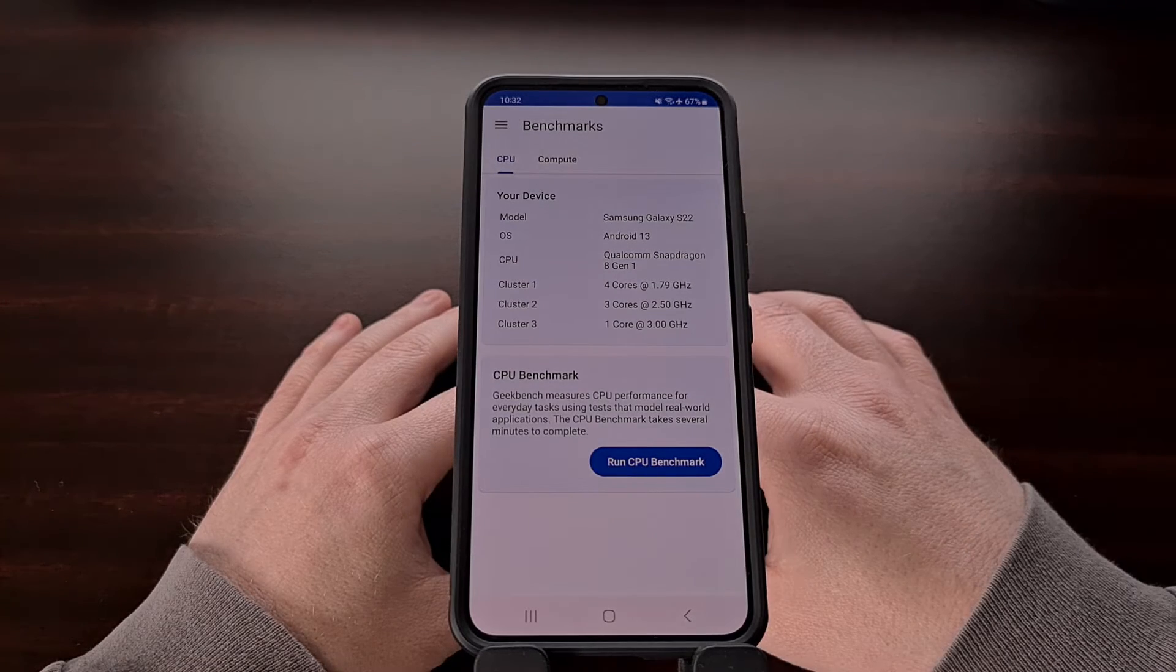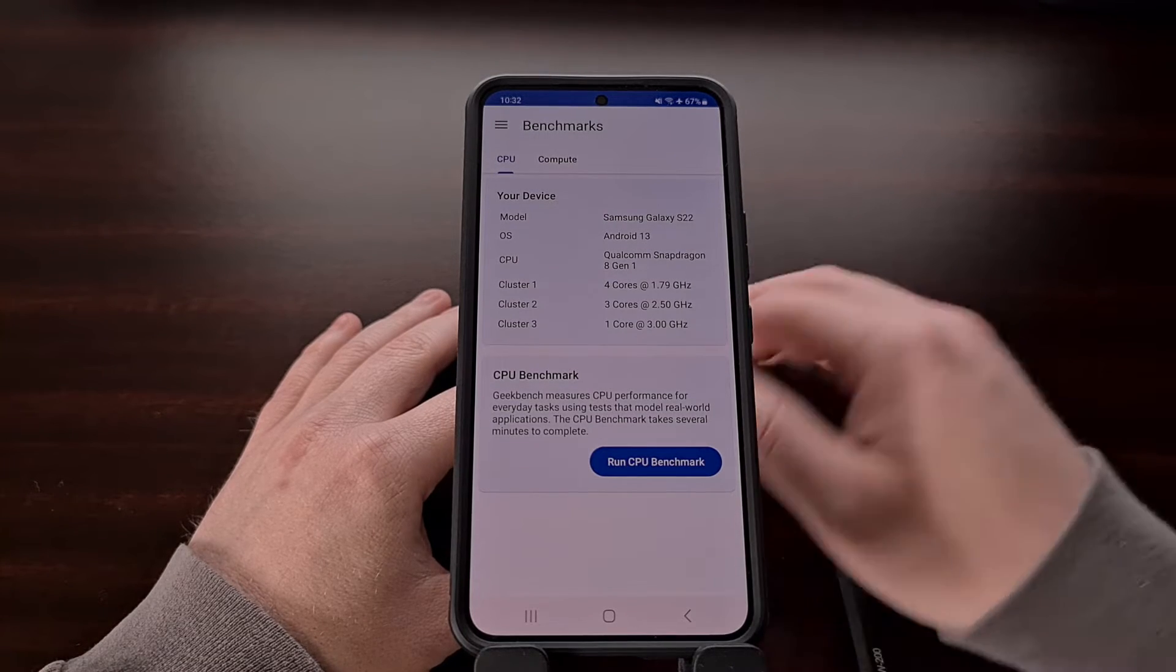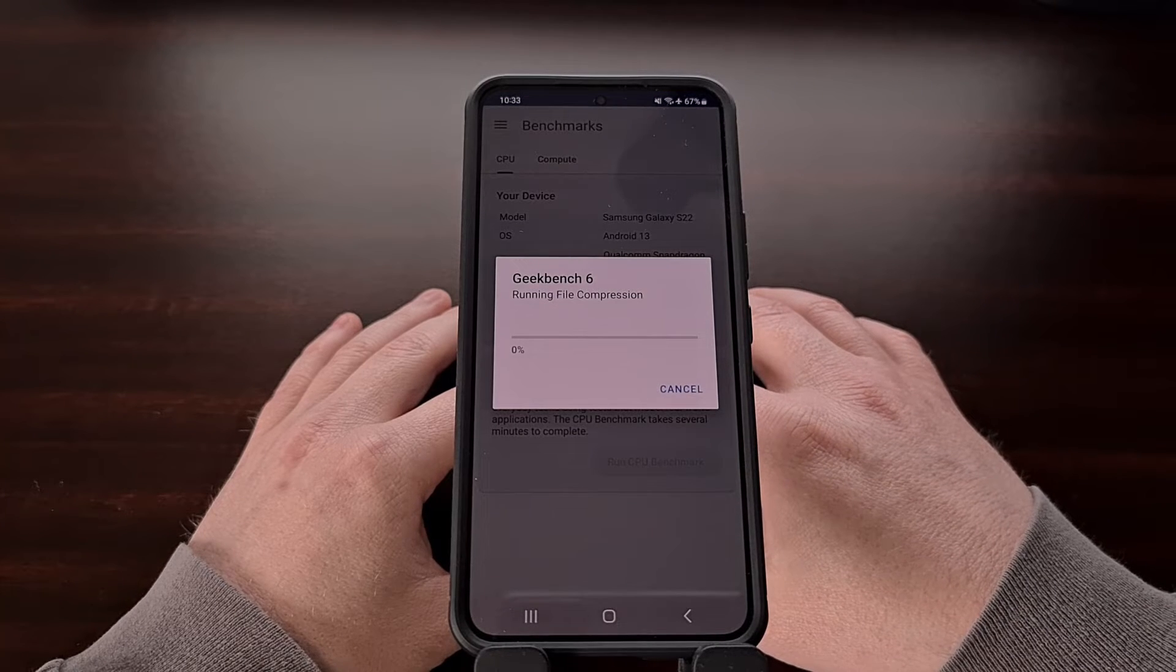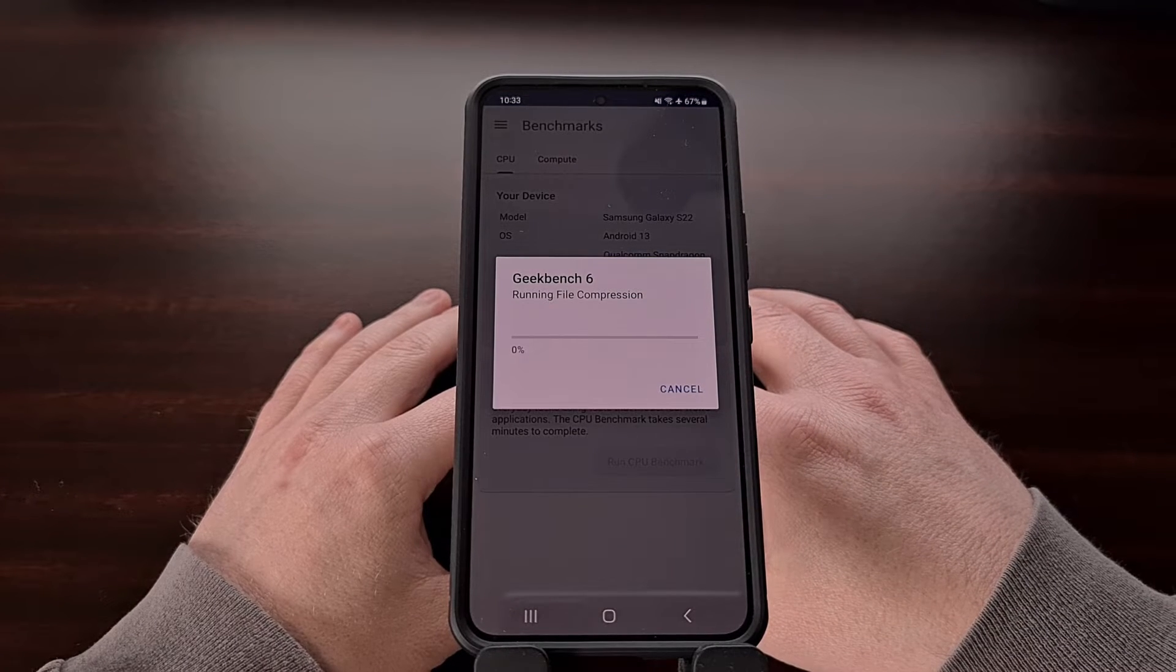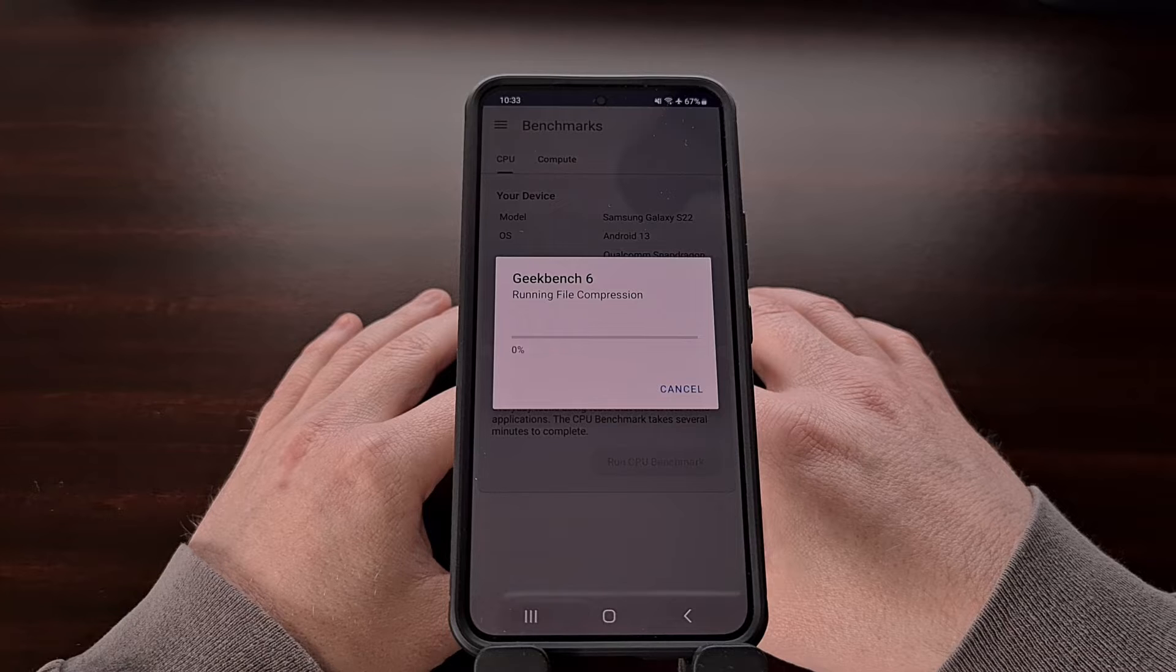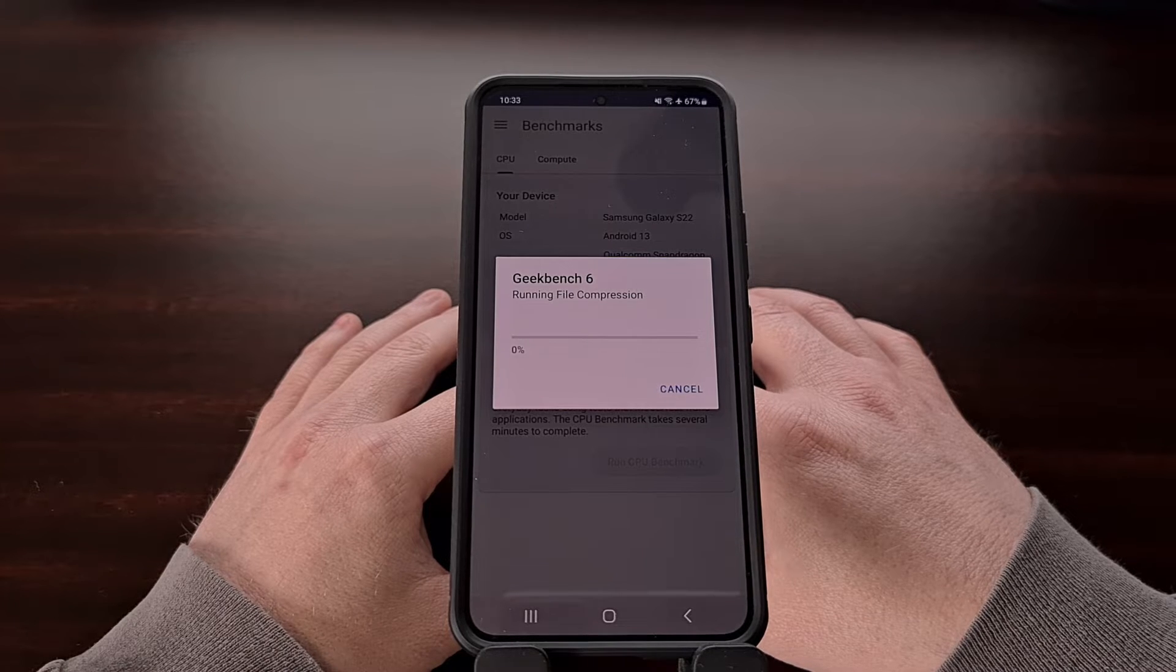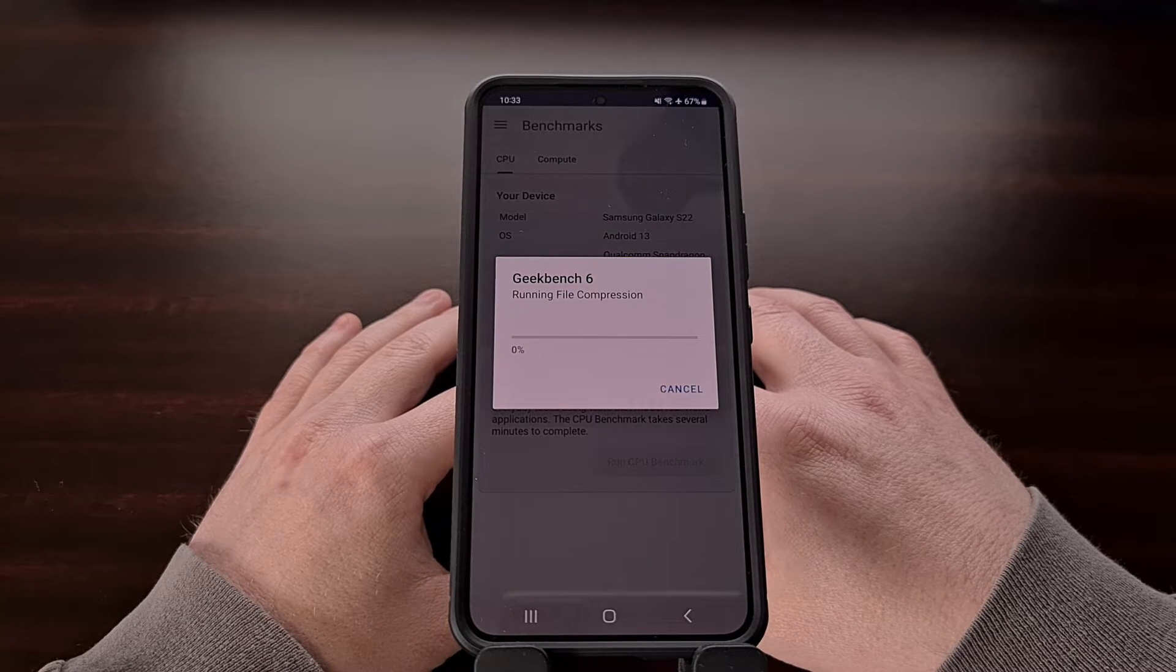For example, instead of the benchmark tests having such an emphasis on raw CPU performance, the app has been updated with tests that leverage the GPU as well.